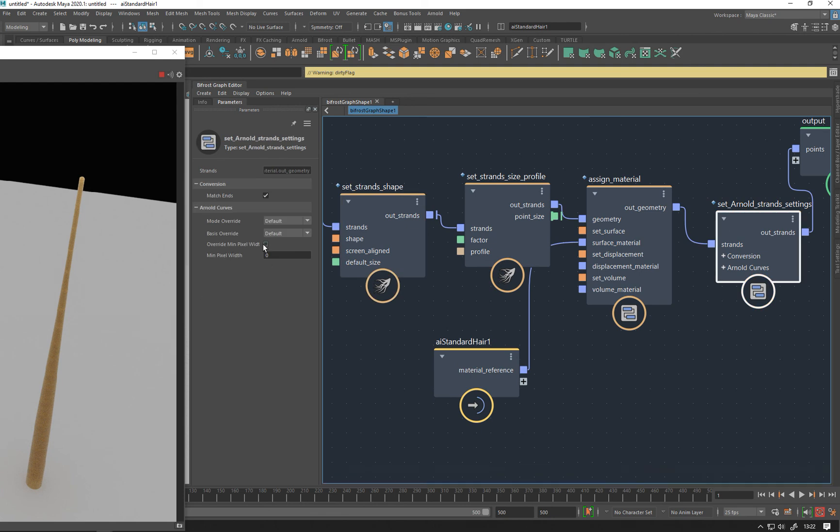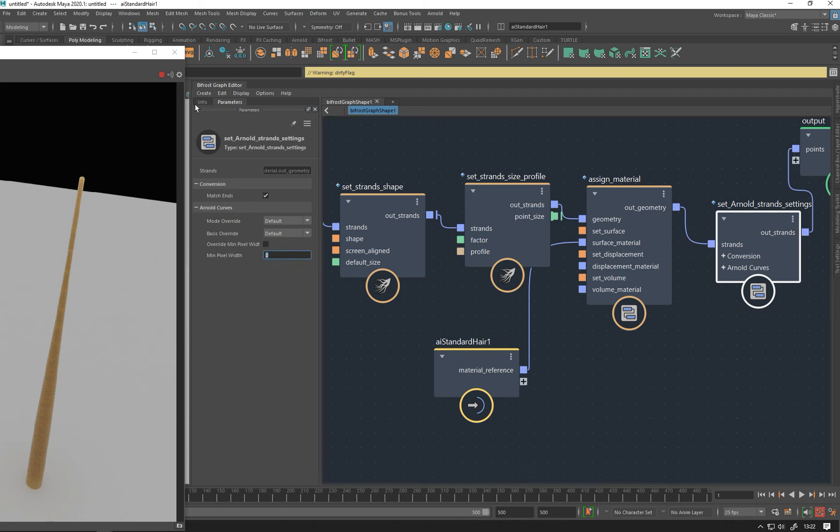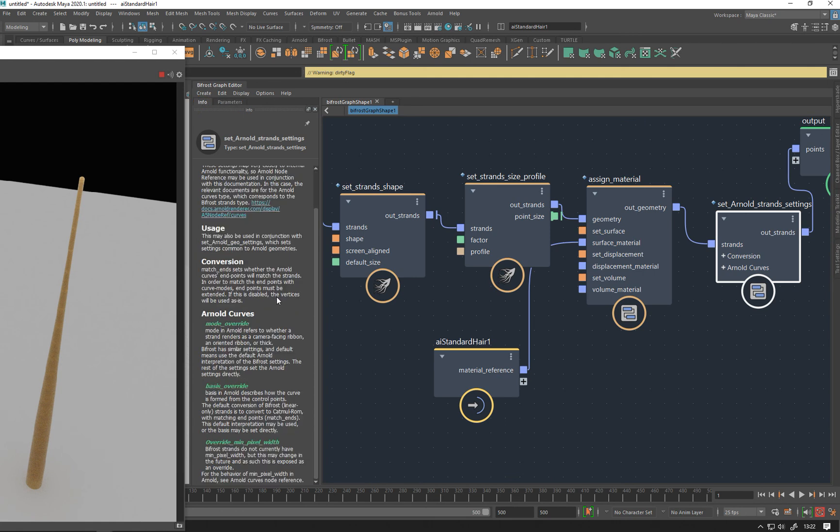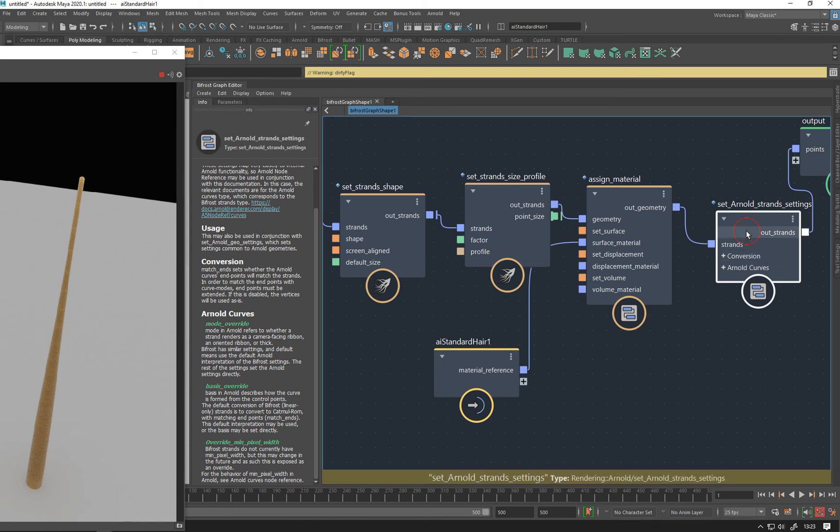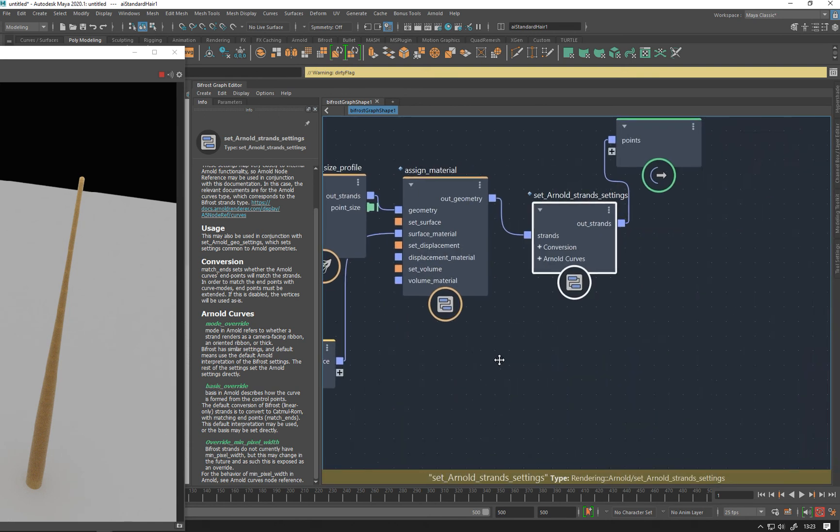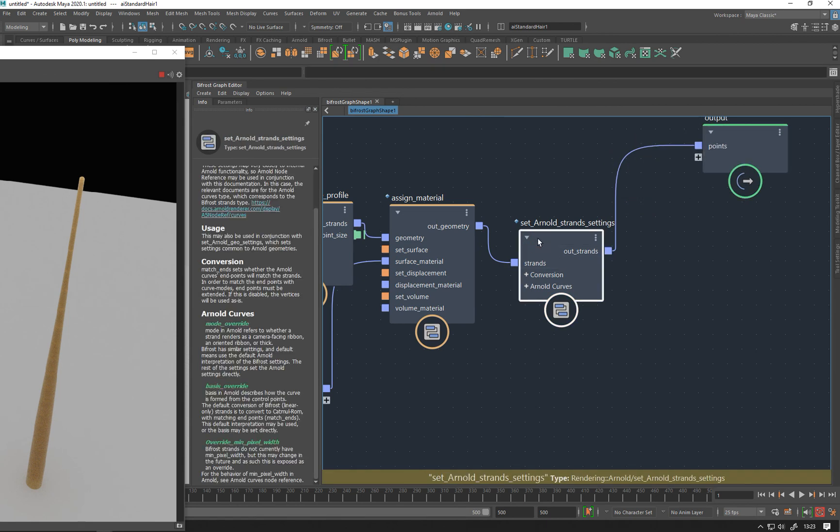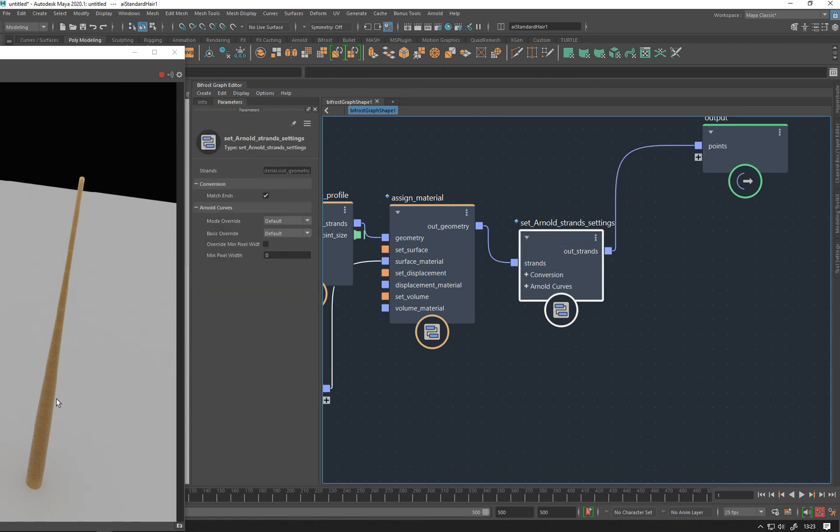And we've got a minimum min pixel width, which is, you know, if it's less than a pixel you can make it a pixel so you don't get them disappearing or flickering on and off as well. Bifrost strands do not currently have a min pixel width, but this may change in the future. So it doesn't work at the moment anyway, so you can ignore that one.